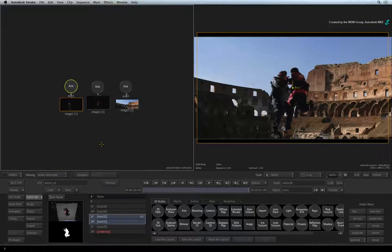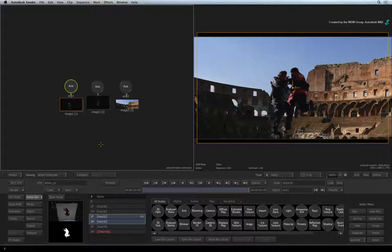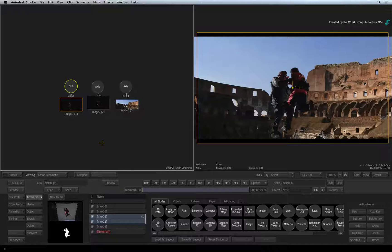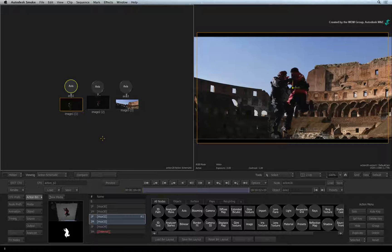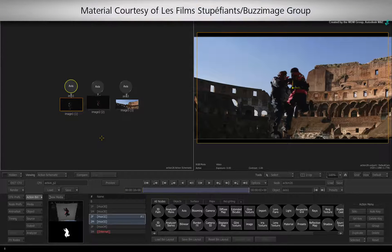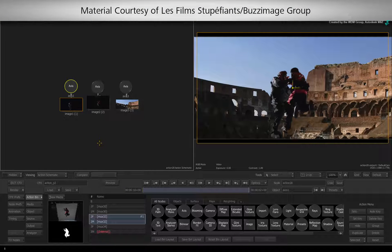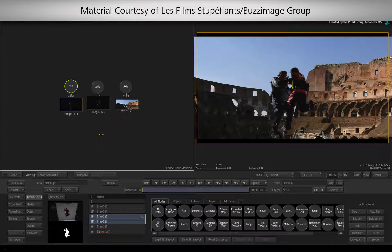In the previous video, you loaded sequence layers into ConnectFX and started setting up the Action Composite. Now that things are set up, let's start moving objects in 3D space.